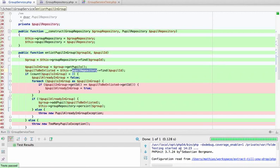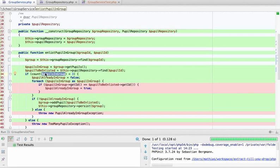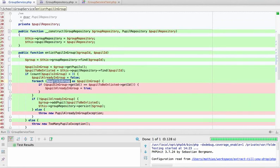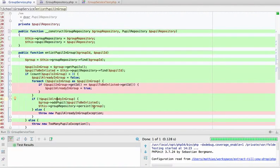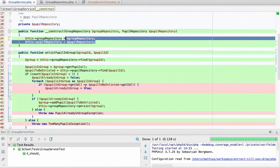The pupil repository found a pupil to be enlisted. We counted the pupils in the group — there's less than three because the group is empty. We looped over them — there's nothing to loop, so those two lines are not covered. Then since the 'pupilAlreadyInGroup' variable is not set, we add the pupil to be enlisted to the group and persist. Even though our test is passing, we haven't actually tested anything — we've just executed this code with two mocked repositories without validating it does what it's supposed to do.